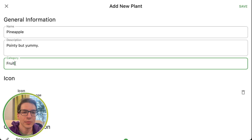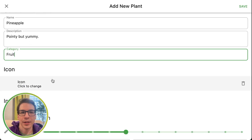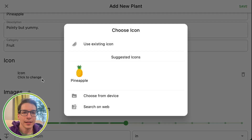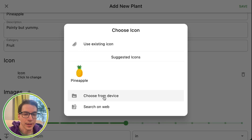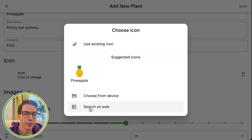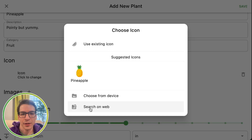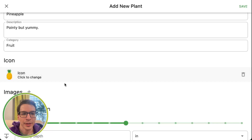Here I've got the name, the description, the category — it's all very self-explanatory icons. You can select one of the existing icons; this is the suggested icon we have. You can upload one of your own icons, or you can search on the web for an icon. This actually just pulls up a Google image search so you can find an icon if you don't already have one or if we don't have one. I'm just going to click the pineapple icon here.